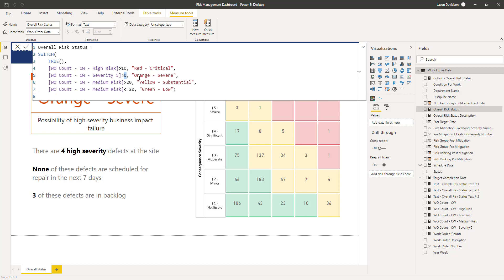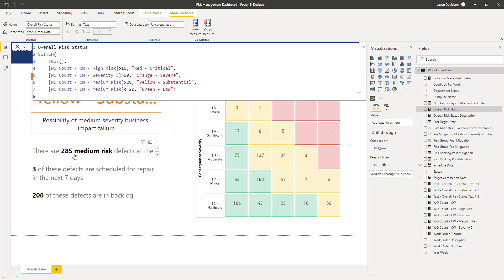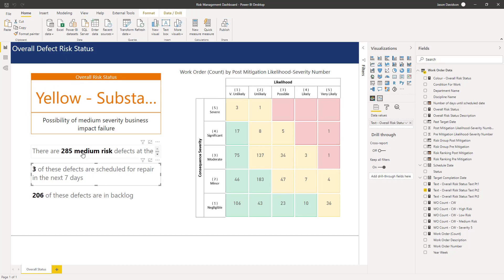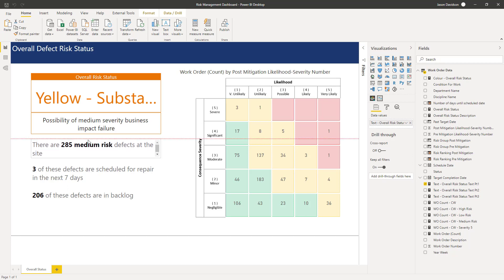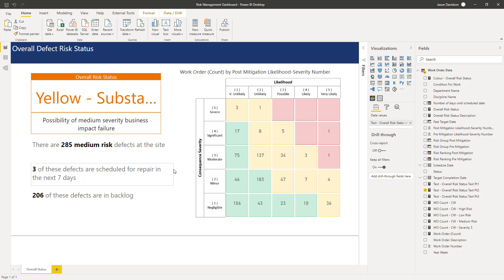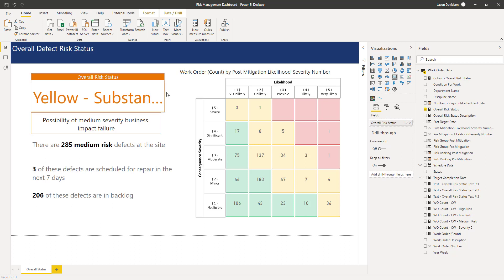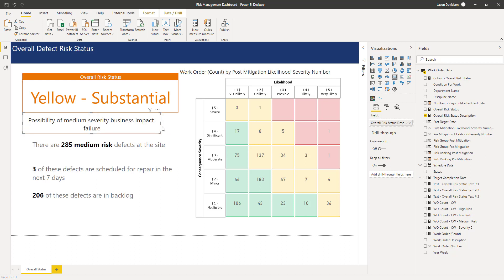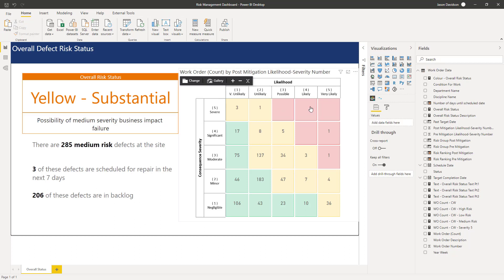Let's change this one to be greater than 10 as well, and it should then come in with a medium. There are 280 medium work order defects — but look, this is falling over. This is the benefit of doing a bit of testing: we can actually see we need to make that slightly bigger. We could make it slightly wider, which is probably going to be fine. We can play with the formatting later: 206 of these defects are in backlog, three of these defects are scheduled for repair in the next seven days.